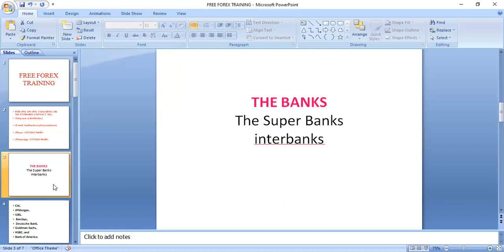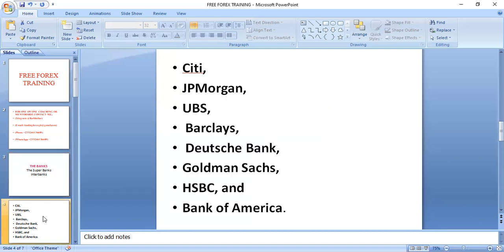Now, enough of that. Let's go straight to the topic for today — the banks, the super banks, the inter banks, whatever you call them. In my previous episode, episode four of this playlist, I told you I was going to tell you about some super banks that actually control the forex market and control the forex price. These banks are many, but the major players are about seven. Let's see them.